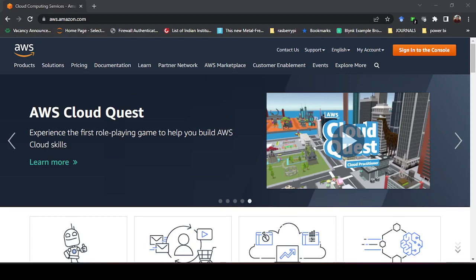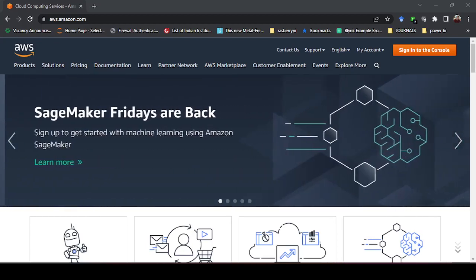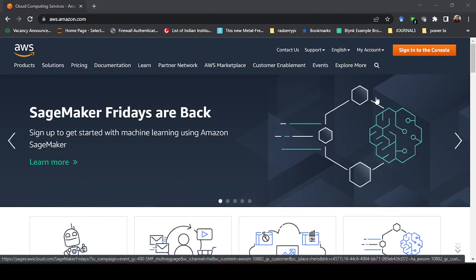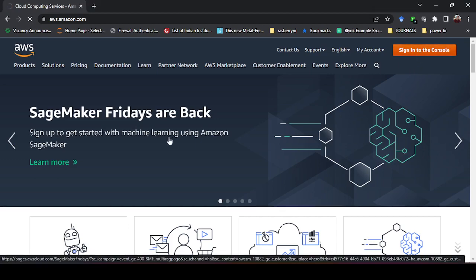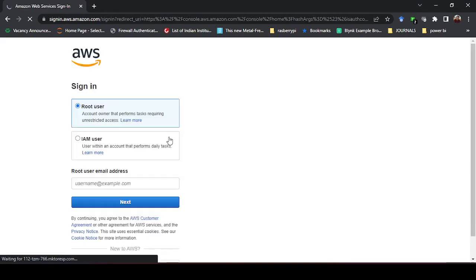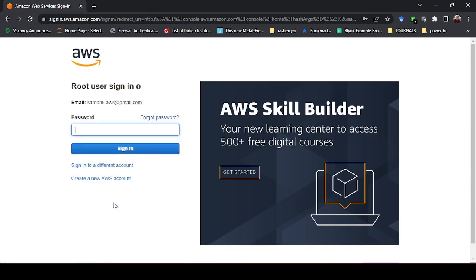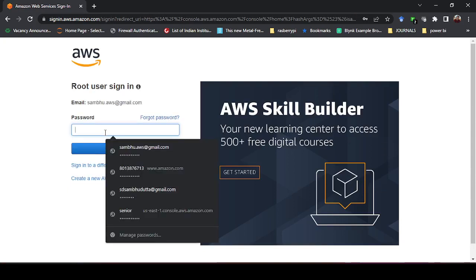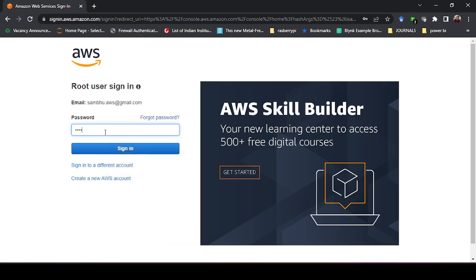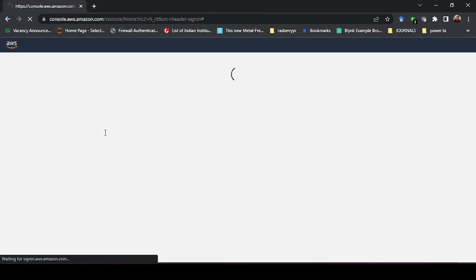Hello everyone, welcome to this new video of the AWS series. In this video I will explain how we can create an IAM user — that is Identity and Access Management. Basically, an IAM user is a user that can be created by a root user. Think of it like you are the owner of the company and you can create multiple IAM users with different permissions for what they can do.